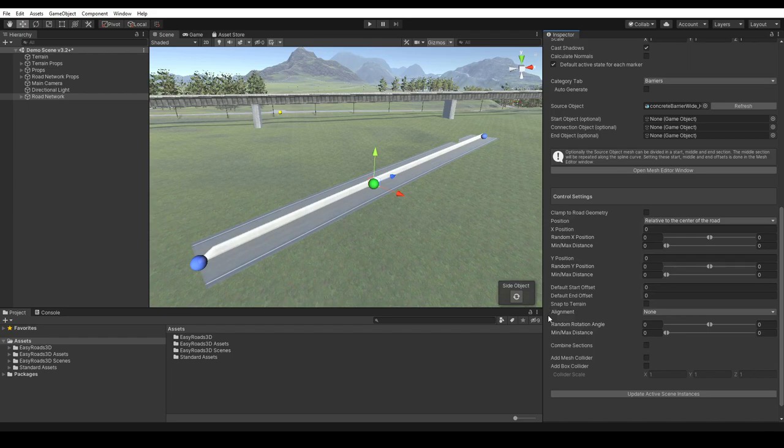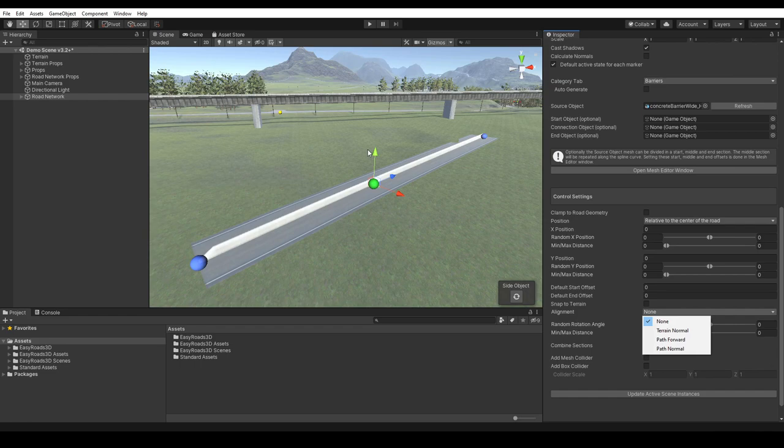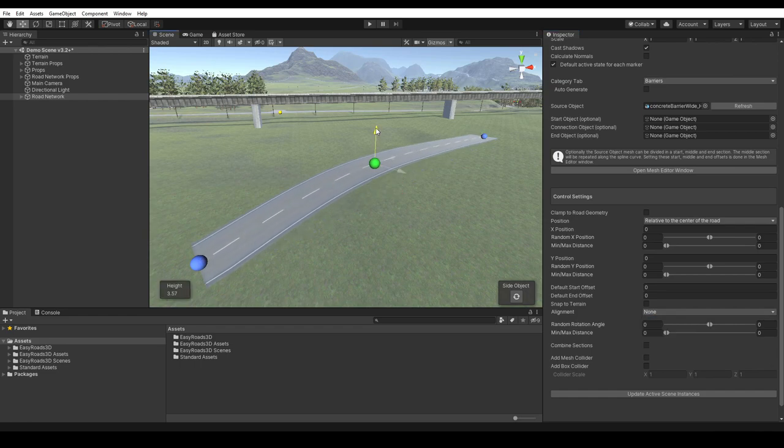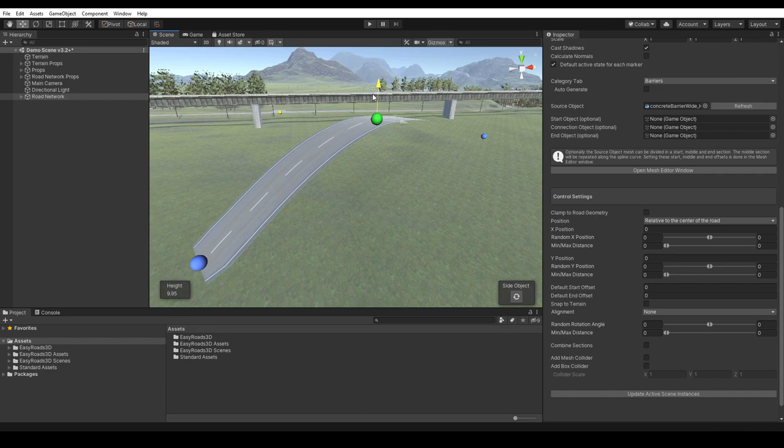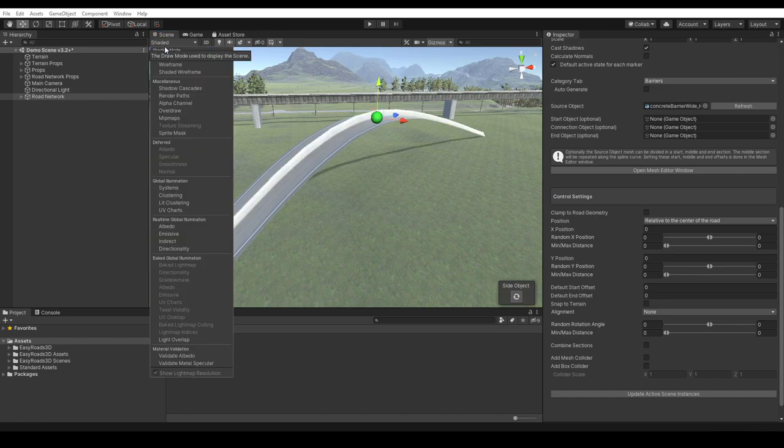In part 1 of this side object tutorial series, we looked at the alignment options for mesh type of side objects. The path forward and normal options are especially useful for the procedural side object type. The rotation will follow the road, which is useful for this type of barrier and objects like guardrails, especially in hilly areas. Let's change the road shape in a more extreme way so this becomes clearly visible.